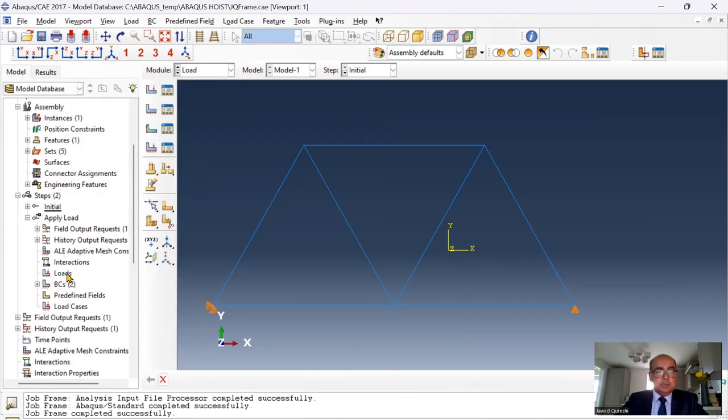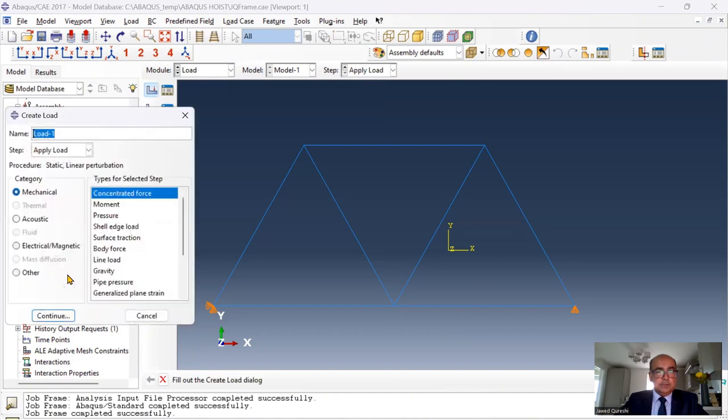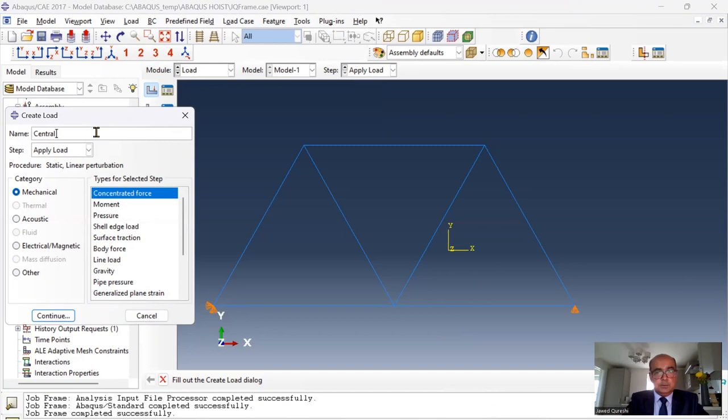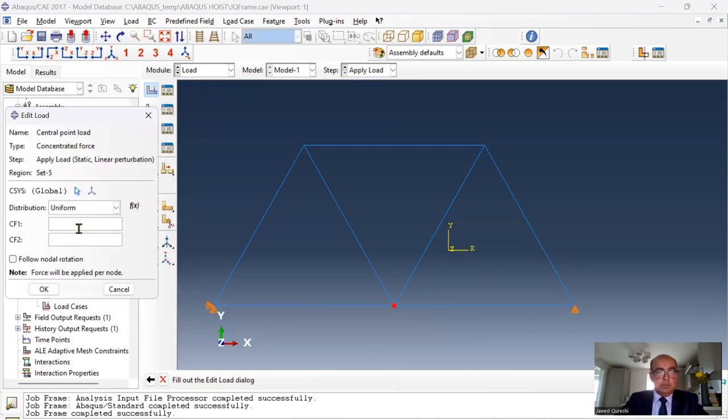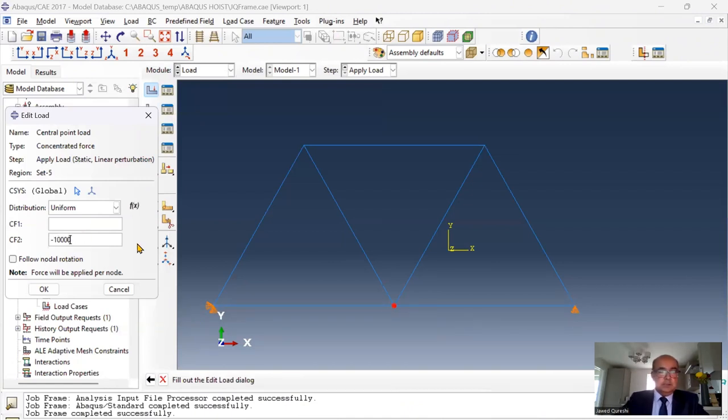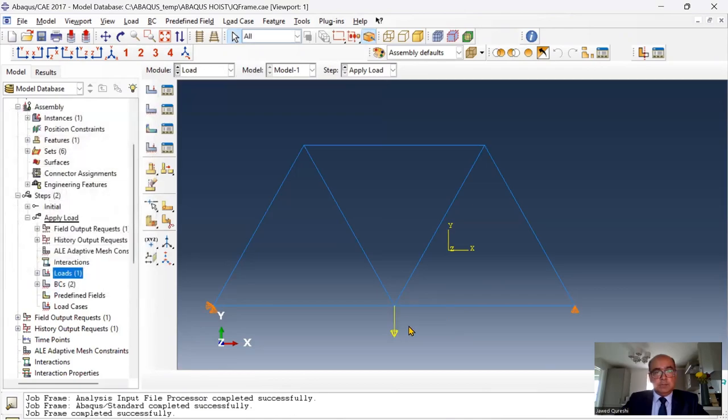Next thing is to apply loading. Click here and I would like to apply point load. So I will say central point load. Concentrated force. Click OK. Click on this point and I want to apply negative 10 kN. The unit is newton. So I will apply this loading over here.